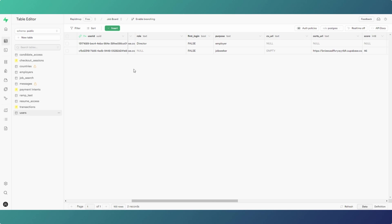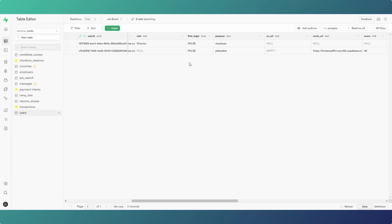In our users table we've got first login true or false and purpose employer or job seeker. Obviously got these set up just to test everything out. Now when you sign up to the app, what happens is on account creation, our account creation trigger function to the user table. So we use the standard Supabase sign up method through FlutterFlow which adds everything to our authentication auth schema.